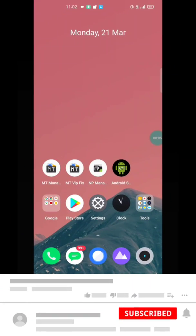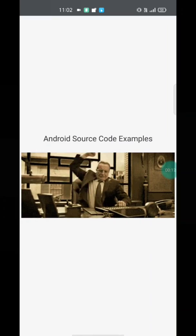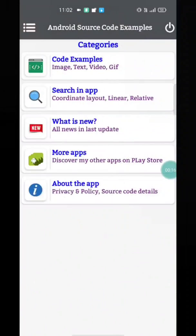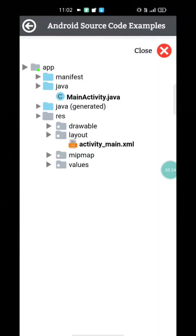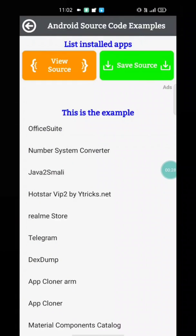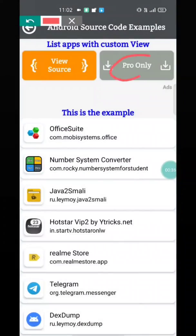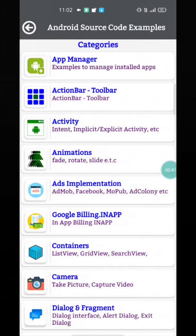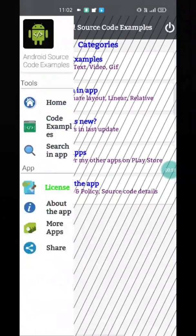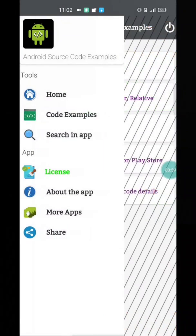Hi guys, it's Danush Kumar. In this video let's make some changes in the app called Android Source Codes. Here is the look of the app — there are many example codes which you can view, save to source, or download as a zip file. But a few of them require a pro subscription to view or extract the zip. Let's make some changes so it works without buying the pro version.